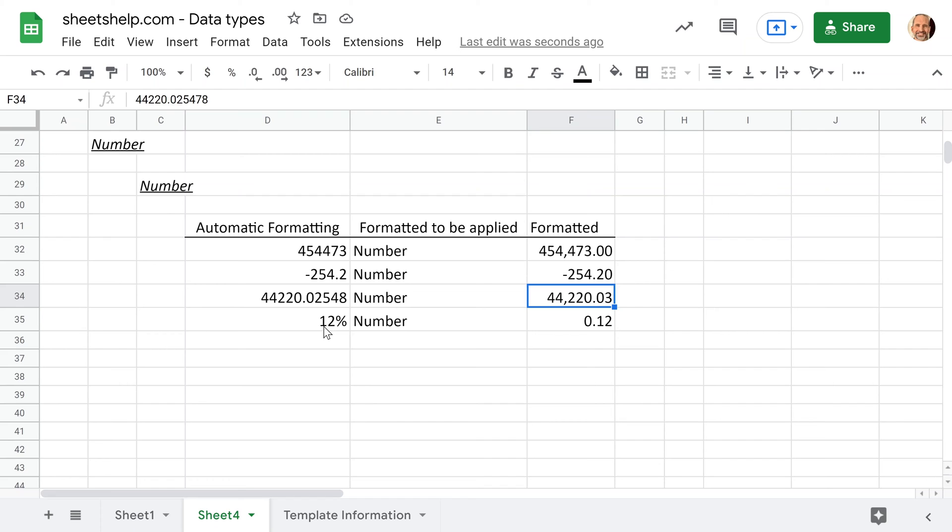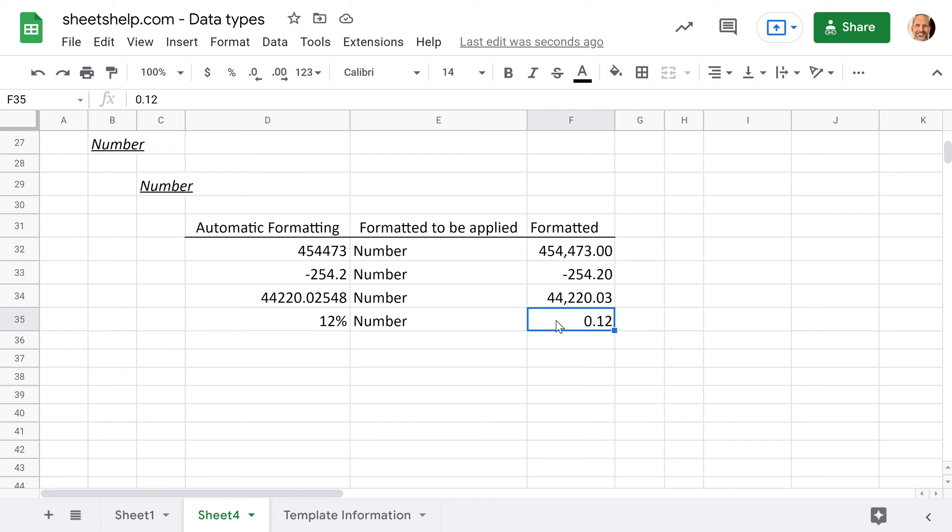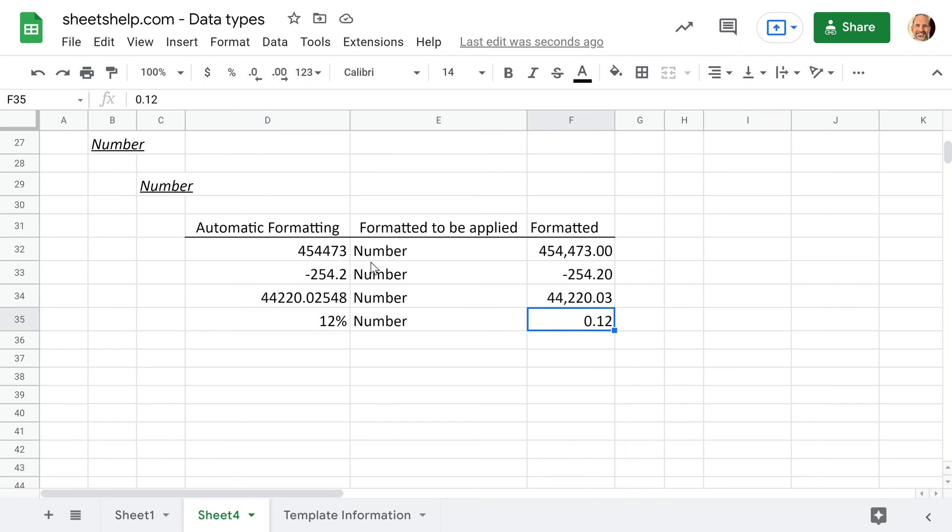Last one to look at is percents, which we'll dive into more next, but if you format them as a number, it still keeps the same value, but it shows it as a decimal. So 0.12 is mathematically the same as 12%.